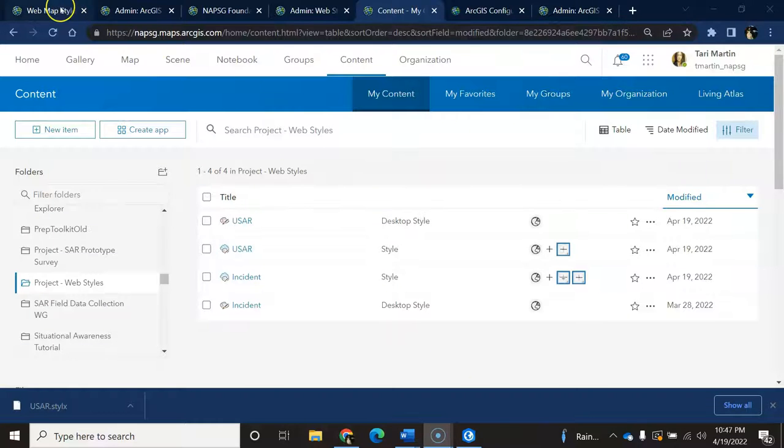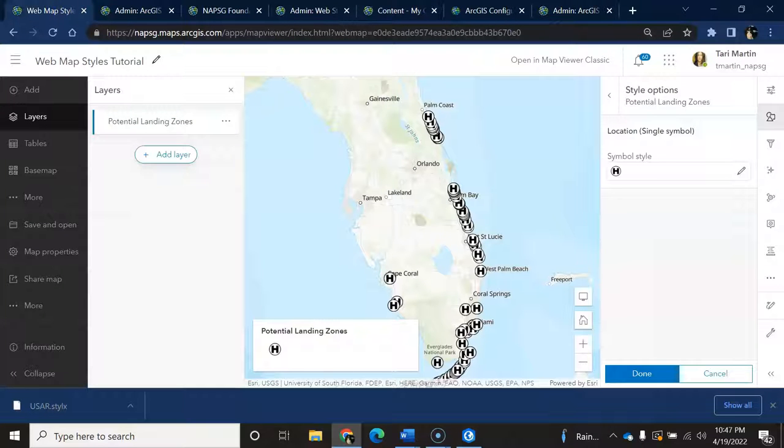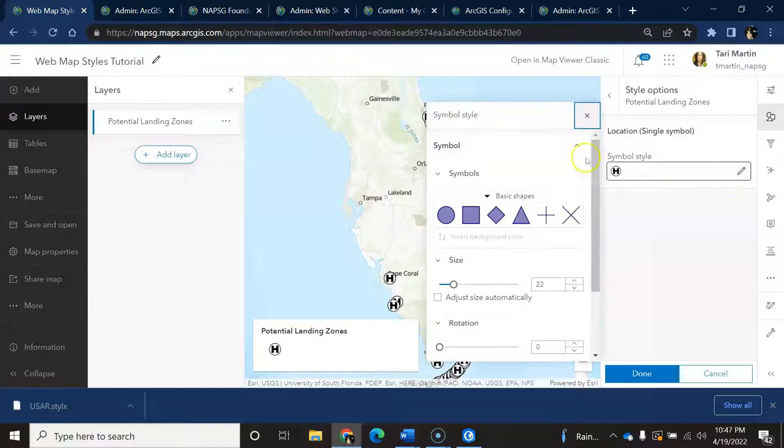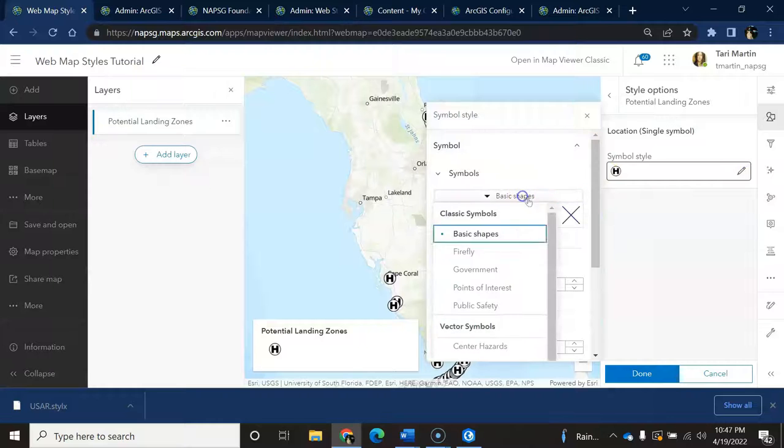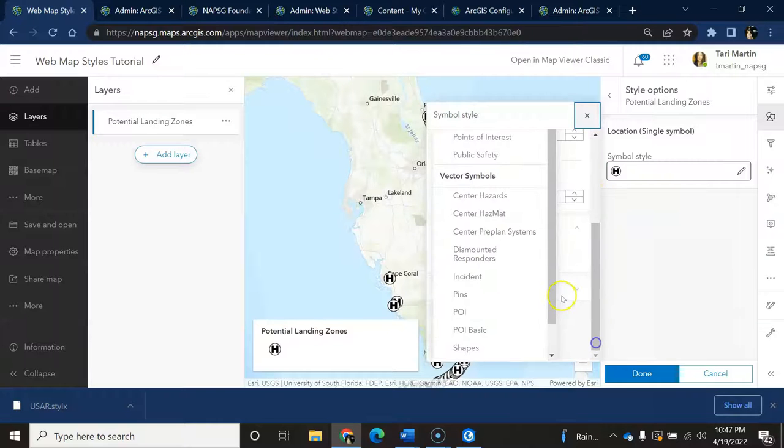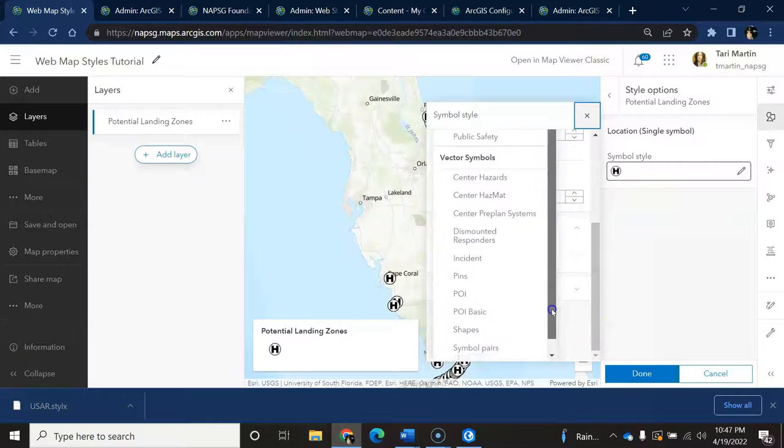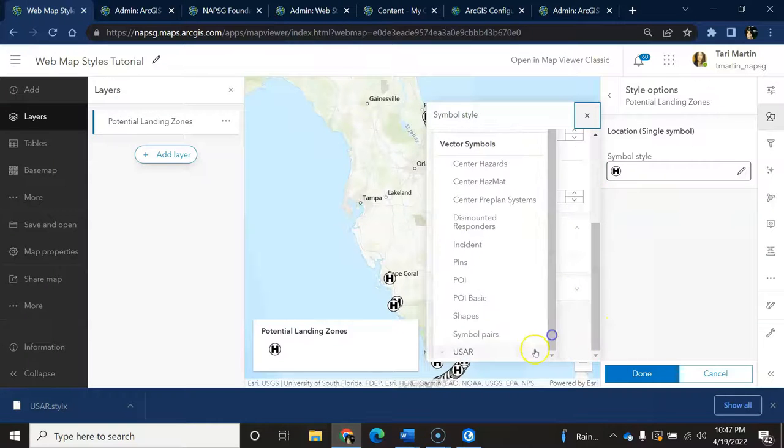We can do a quick check back in our web map to see if the style is now available. And it is! Thank you.